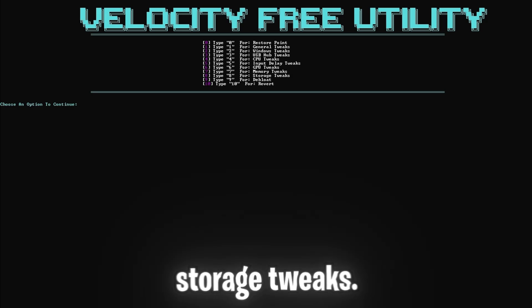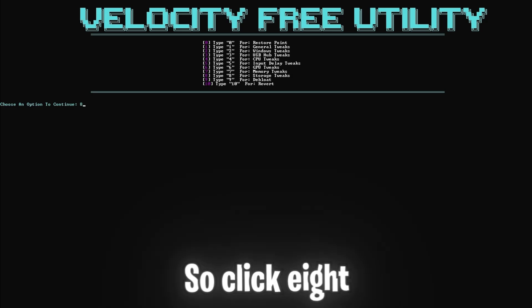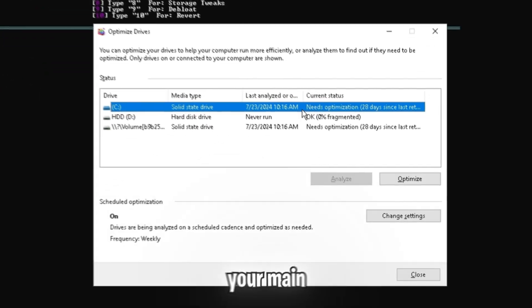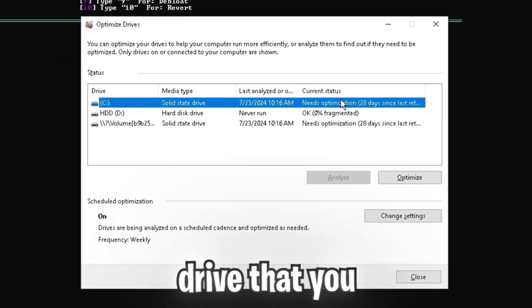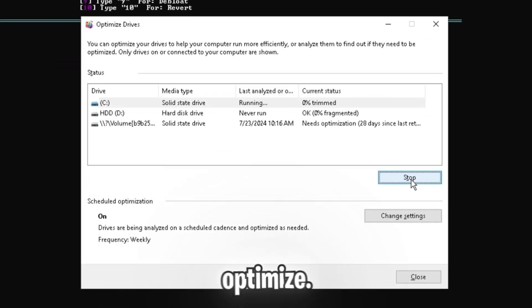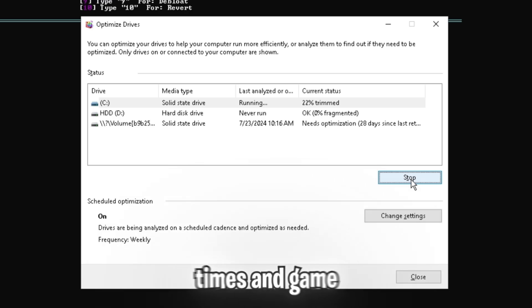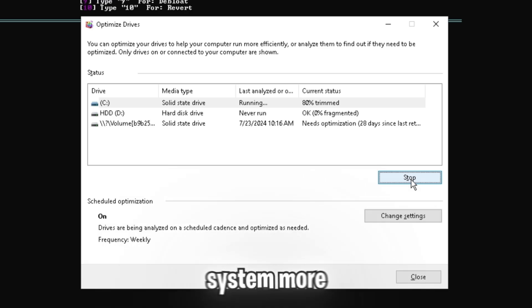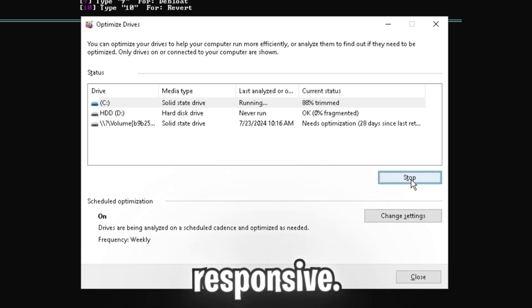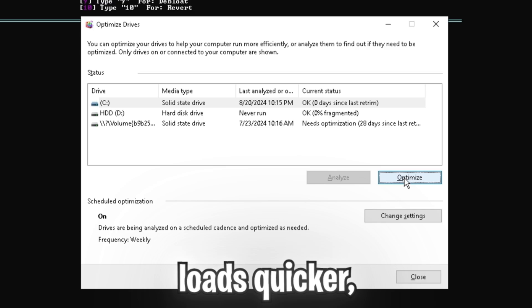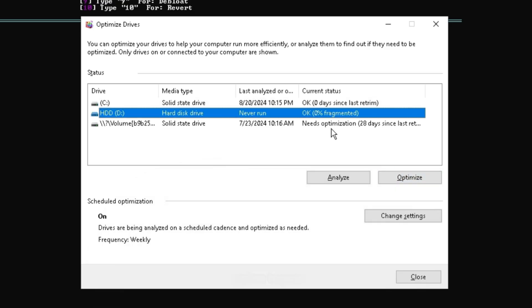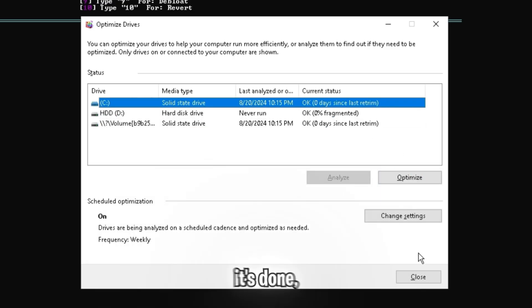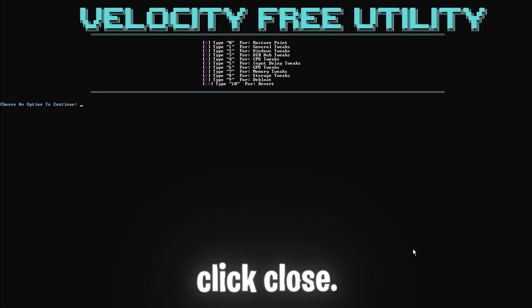Second to last is the storage tweaks. So click eight and enter, and you're going to want to select your main drive that you have Windows installed on, and then click optimize. This tweak speeds up boot times and game loading times, making your system more responsive. Faster storage means everything loads quicker, from your operating system to your favorite games. And once it's done, you can just click close.